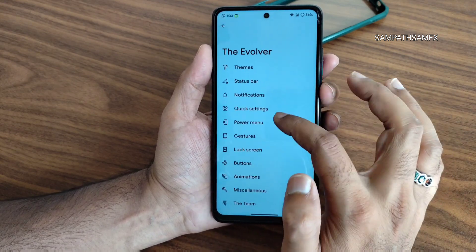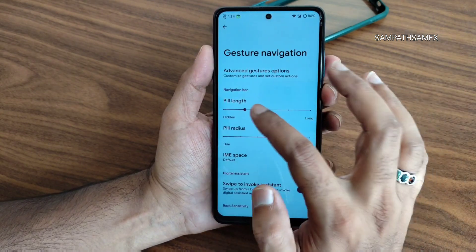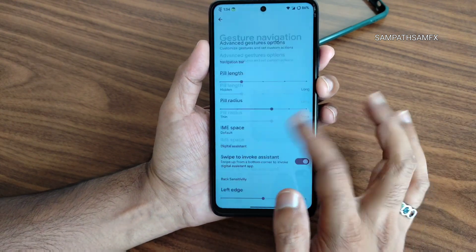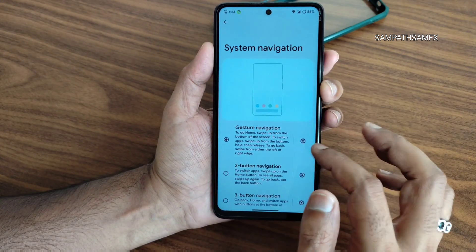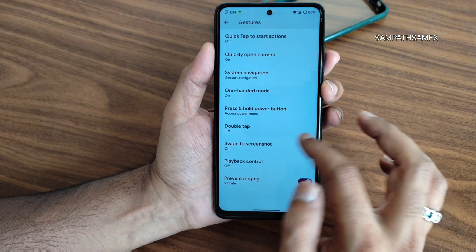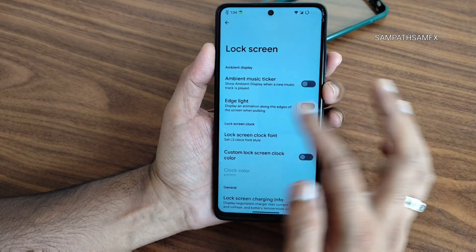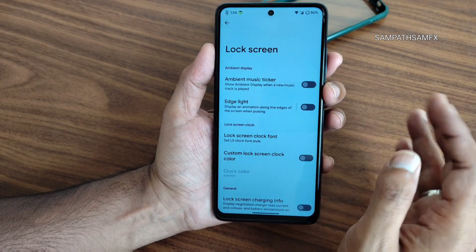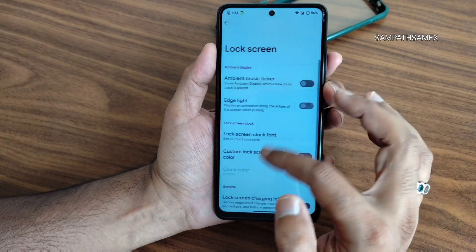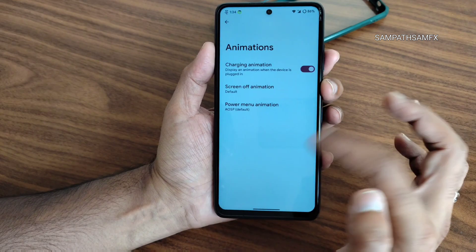Under gestures and shortcuts in system settings, gesture navigation offers options to adjust the pill length and radius. Other options include one-handed mode, double-tap, and three-finger screenshot. Lock screen settings include ambient display, which can be enabled or disabled, along with lighting effects and other options.